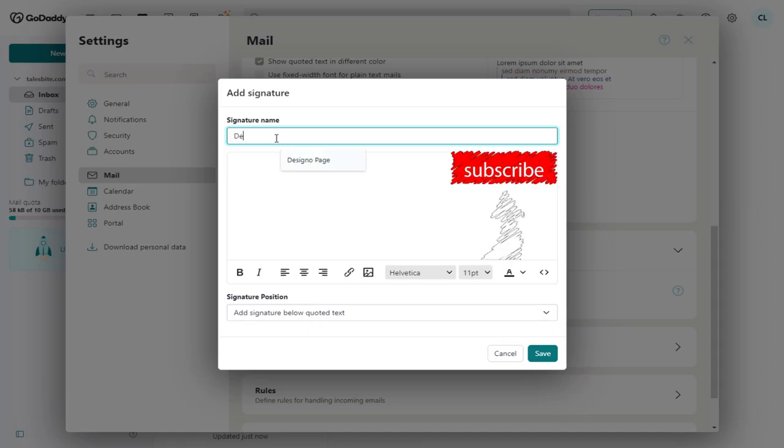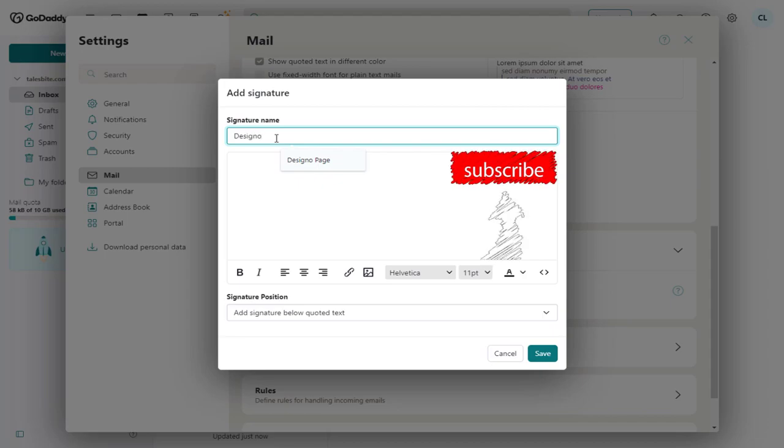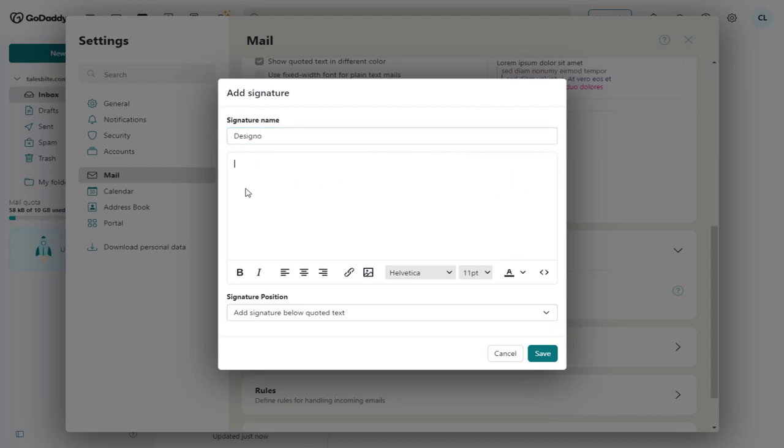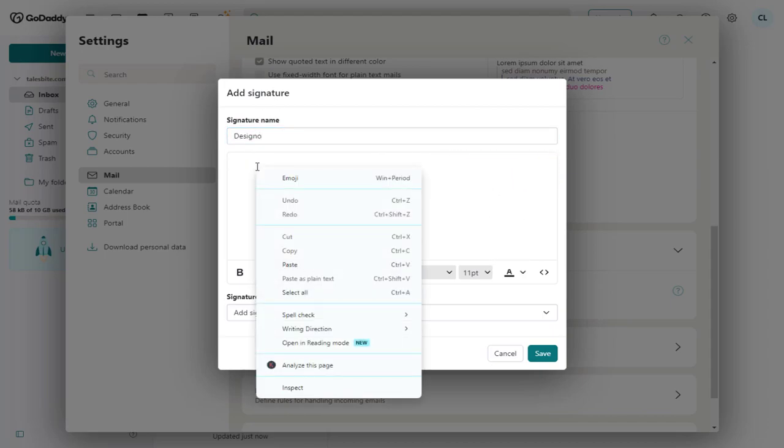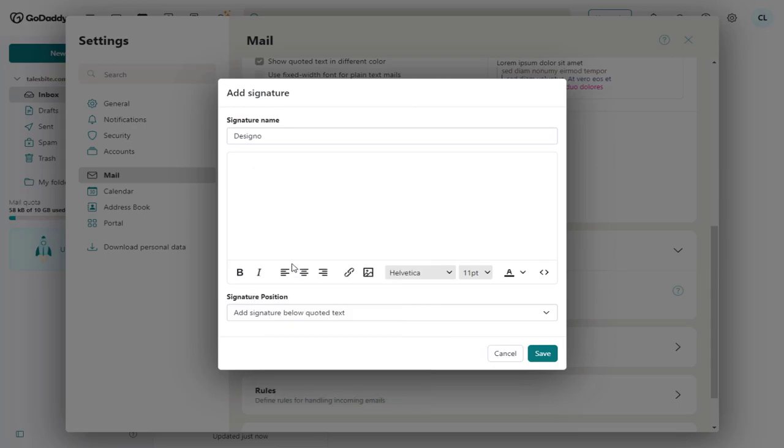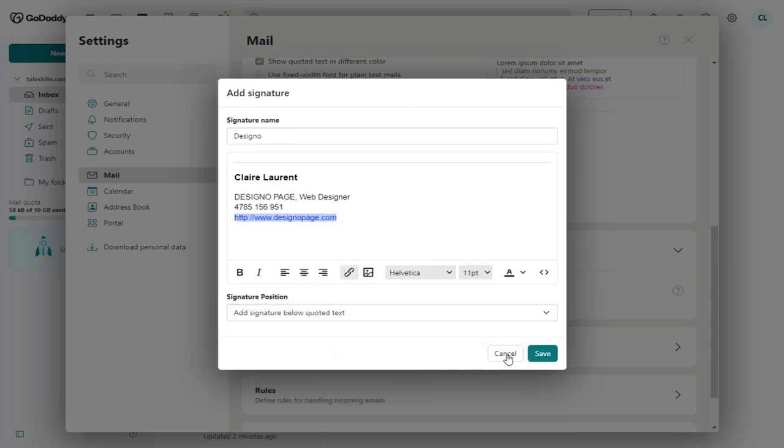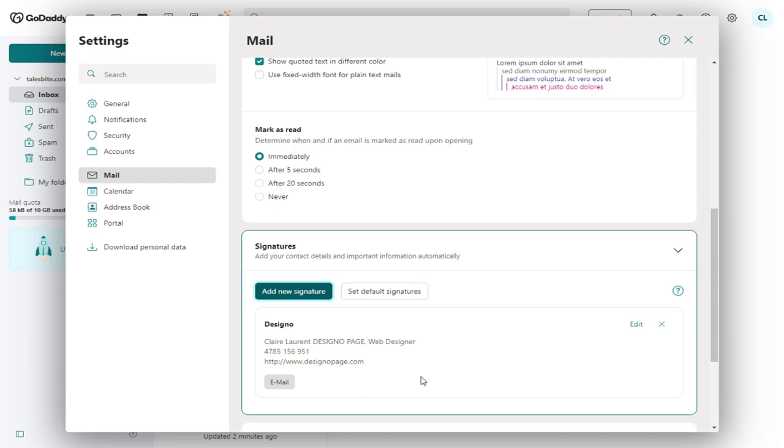We need to add a title for the email signature, and in the bottom we have the signature section. Here we need to paste the email signature copied to the clipboard, and done setting the email signature.